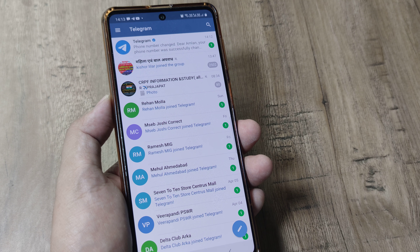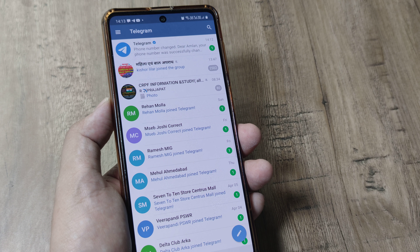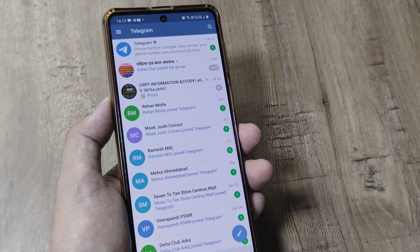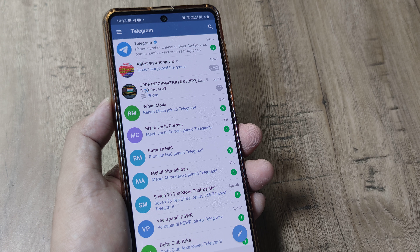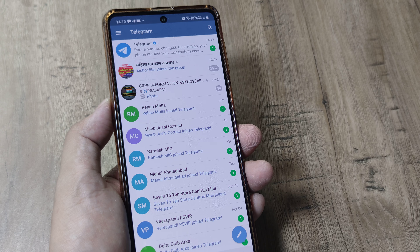Hopefully this helps. If it does, kindly consider subscribing and tap on the bell icon for notifications. Please share this with your friends and don't forget to comment in the comment section. Until next time, it's me Amlan signing off.